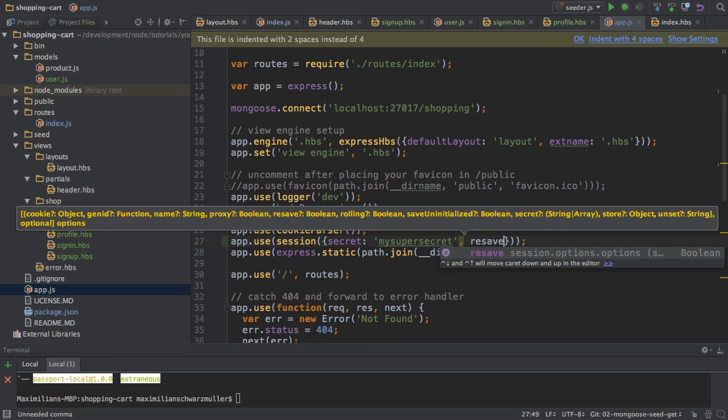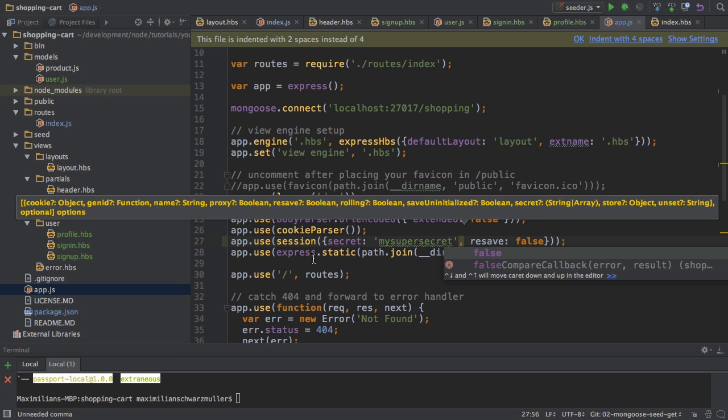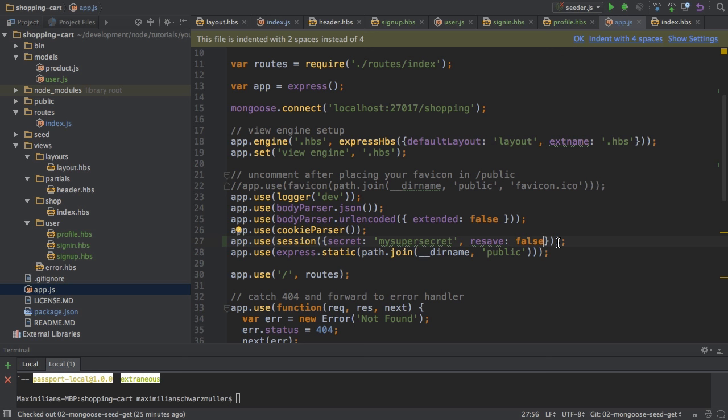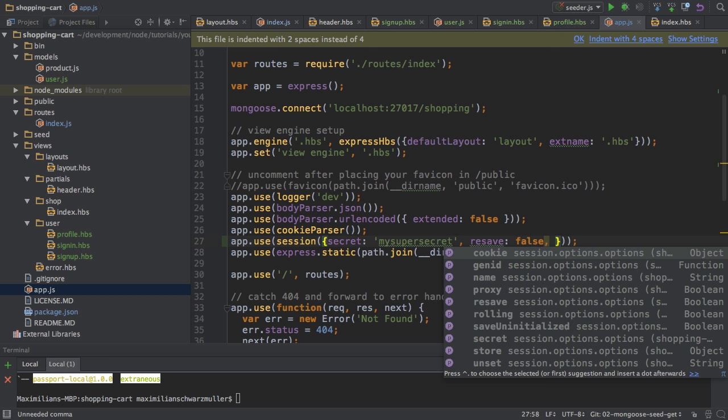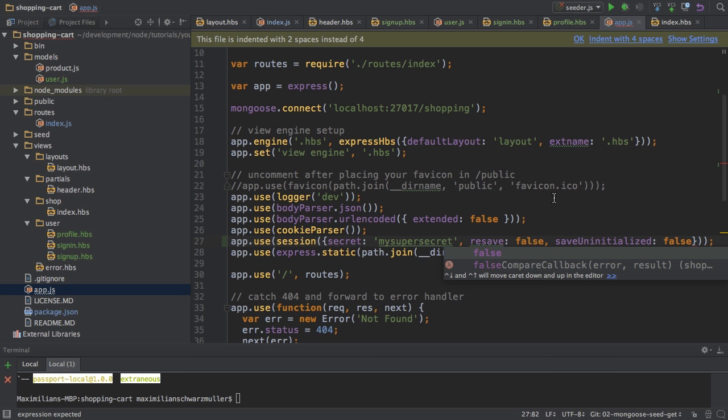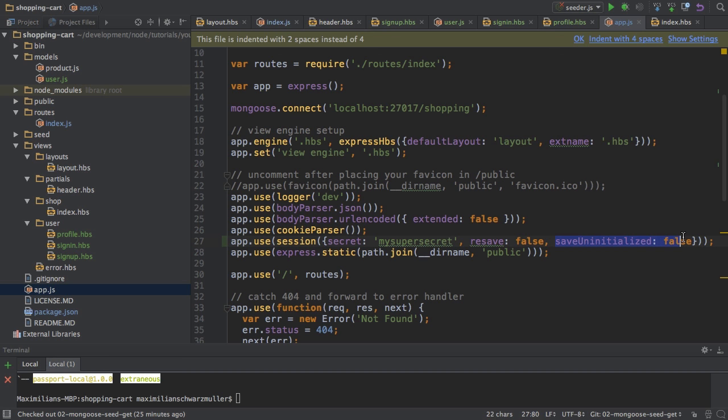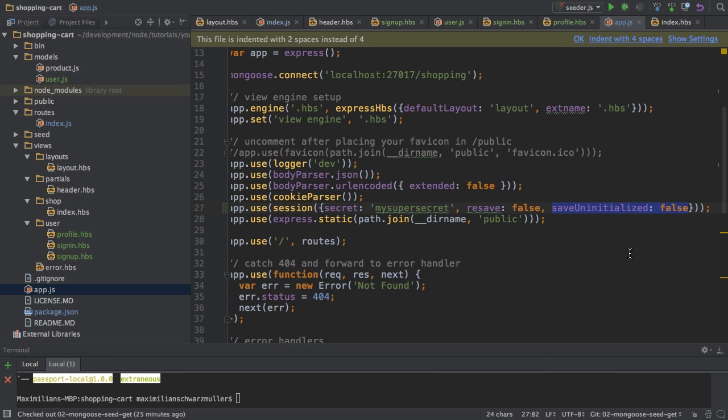And then I will also specify two additional options which you should specify when using this package. The resave option, which I will set to false. The default is true but the default is deprecated. Now this basically means that if this is set to true, this session will be saved on a server on each request no matter if something changed or not. And I'm setting this to false so I'm not doing this all the time. And the other option you should specify is also save uninitialized, also set to false. Here too the default is true and this is deprecated too. This means that if this is set to true, the session will be stored on the server even though it might not have been initialized, that nothing has been added there. And we don't want that behavior.